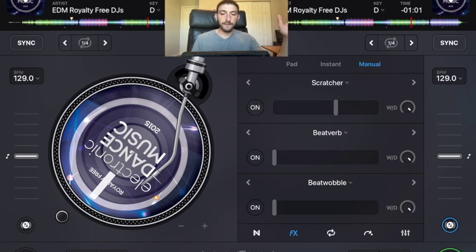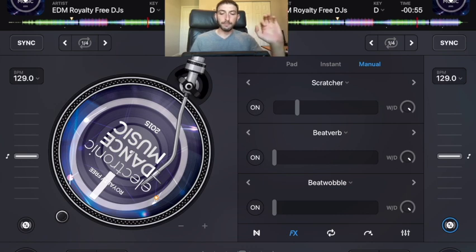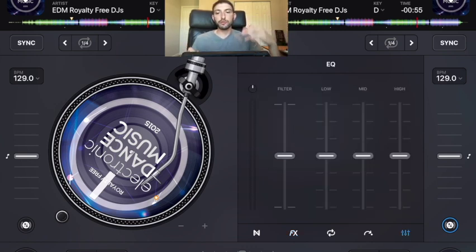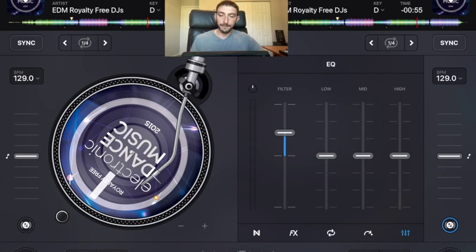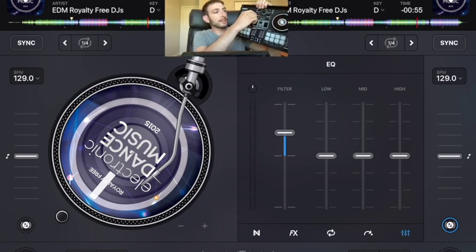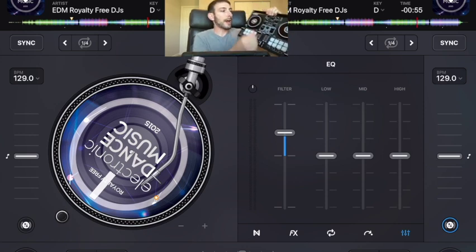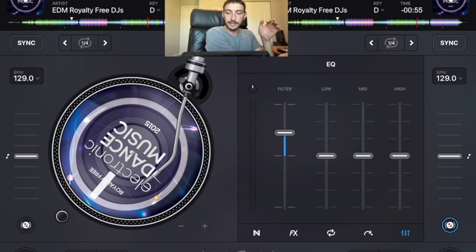If you just use the effect without doing that, it has no beat to it. Another thing you can do with this effect is mess with the high pass and low pass filter. It's really hard to do on just an iPad because you'd have to hop between screens, but on a controller you can set the effect on and then move the high pass and low pass filter to get the same effect.